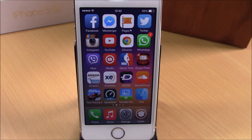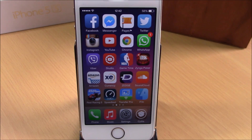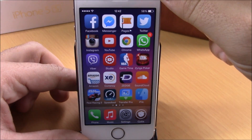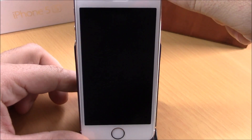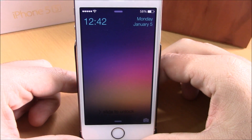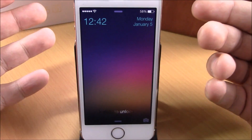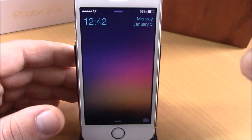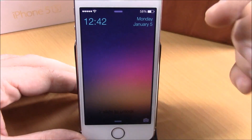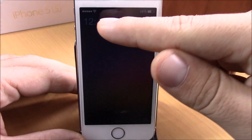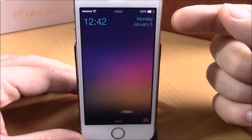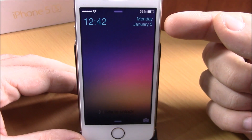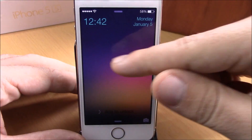What is up guys, this is our reviews. In this video we're going to show you a Cydia tweak called Subtle Lock. This tweak will add a nice clean look to the lock screen of your iOS 8 device. As you can see right here, it will remove the big clock from the middle of your lock screen and place it in the left corner. In the right corner it will place the day and the date.